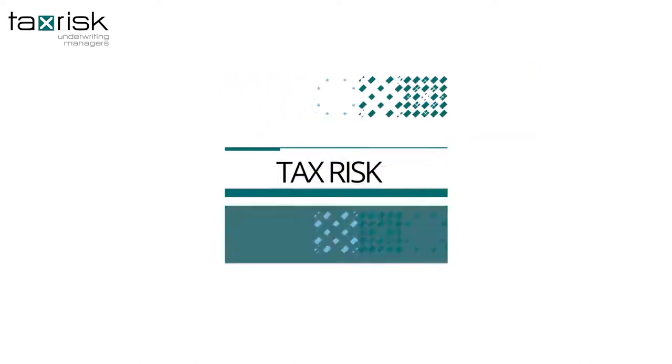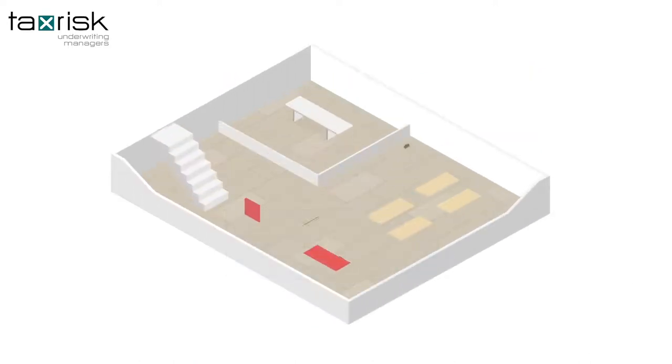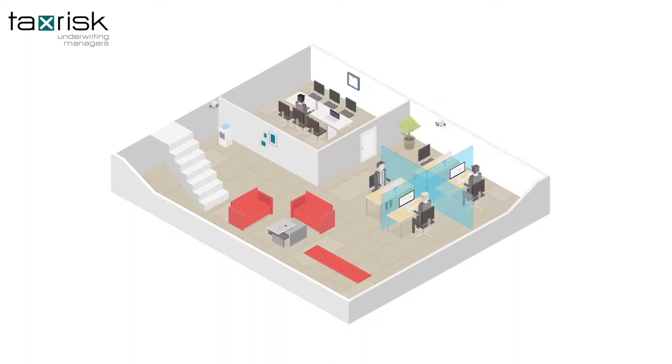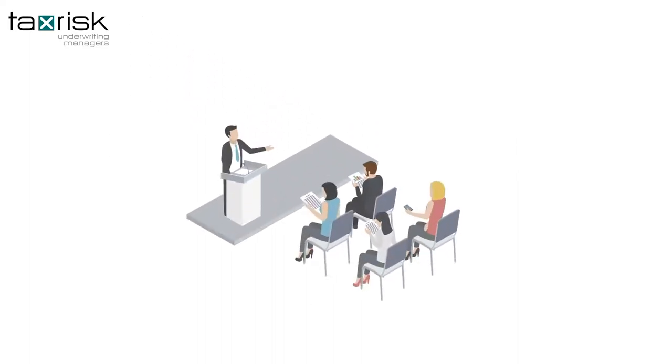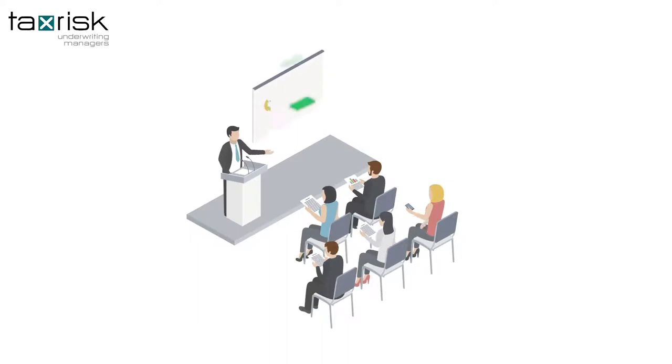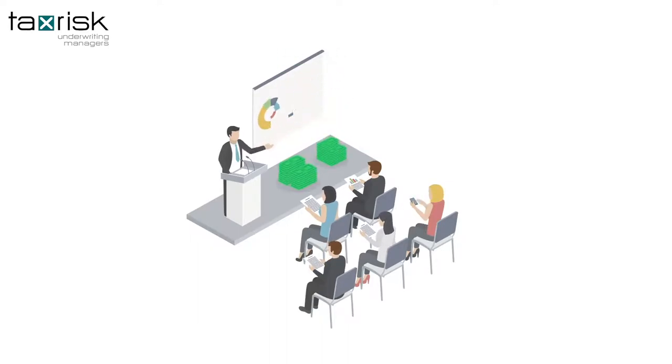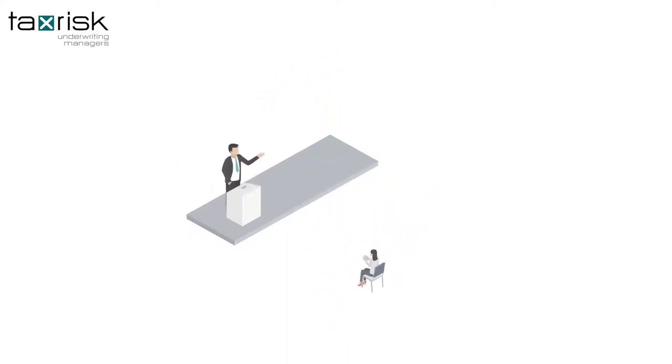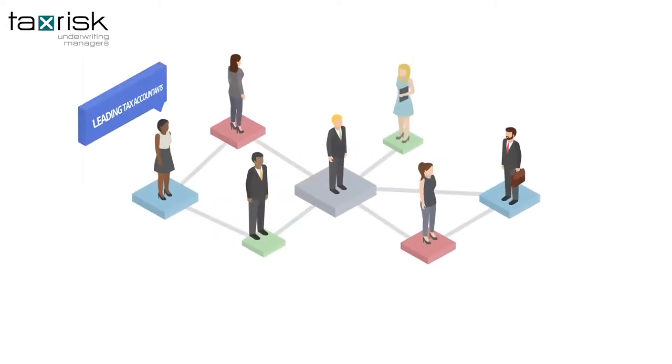then Tax Risk Insurance will appoint and pay for a team of highly qualified and experienced tax experts who will fight the case on your behalf, without racking up tens of thousands of rands in accounting and legal fees.